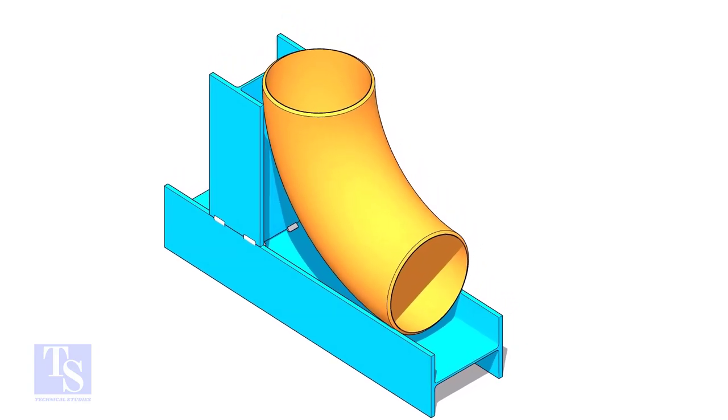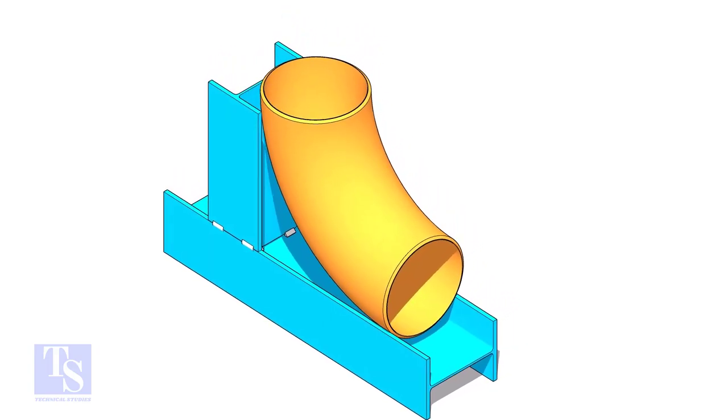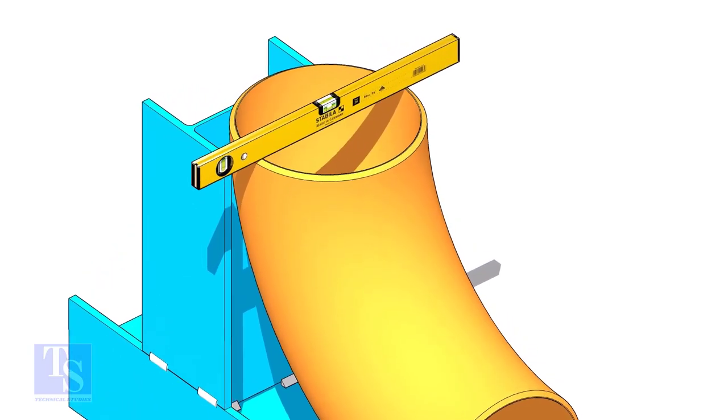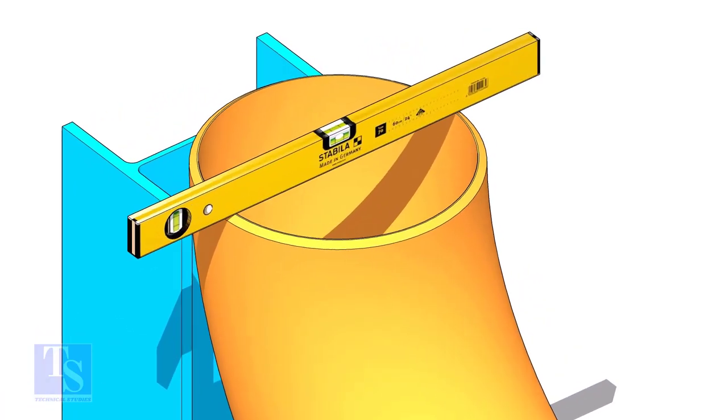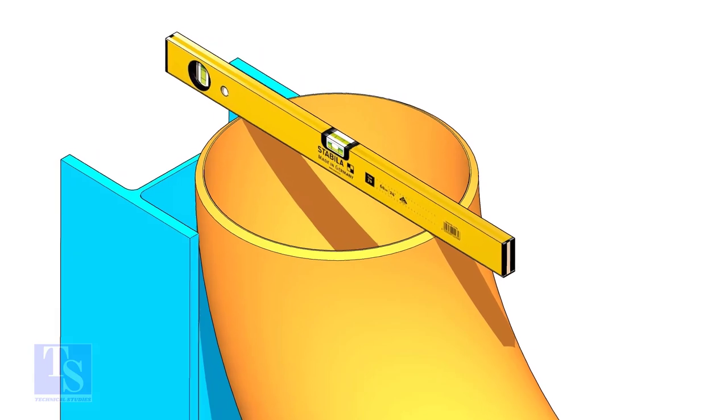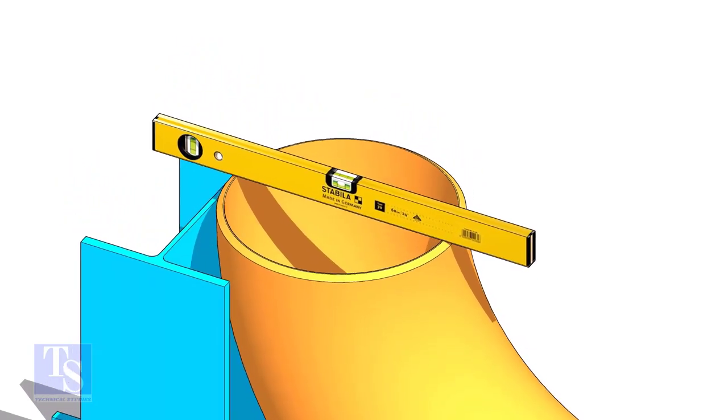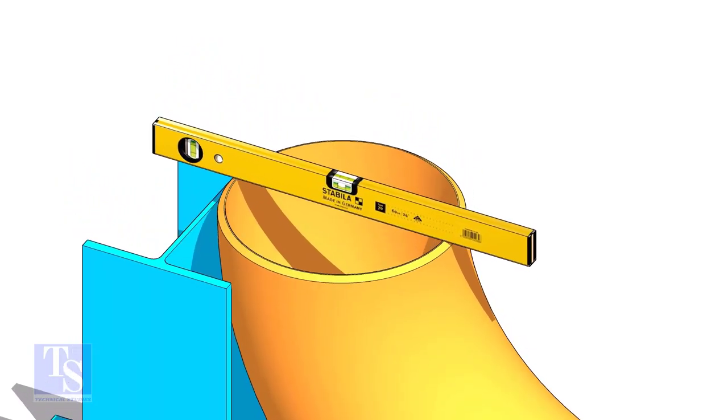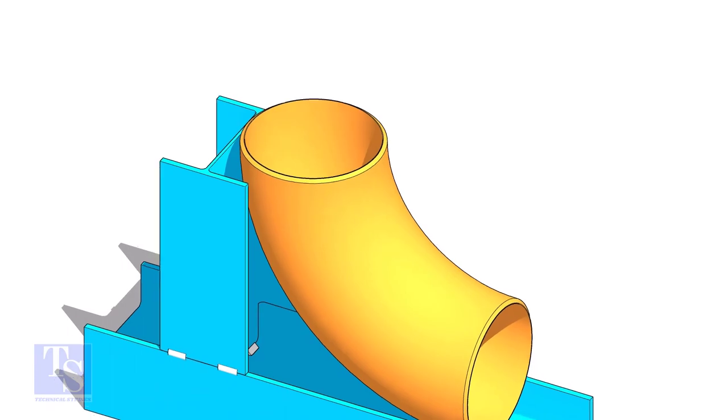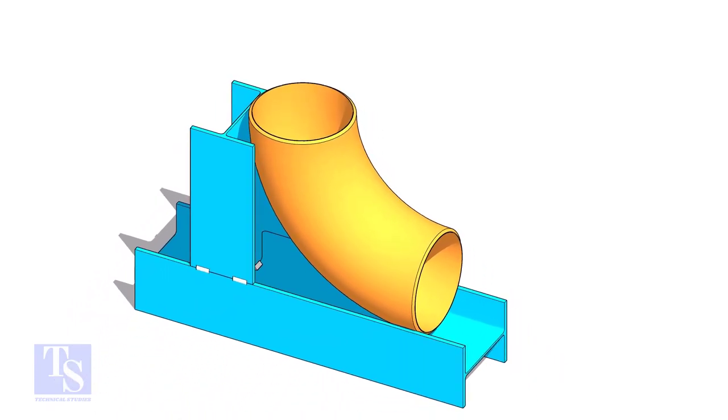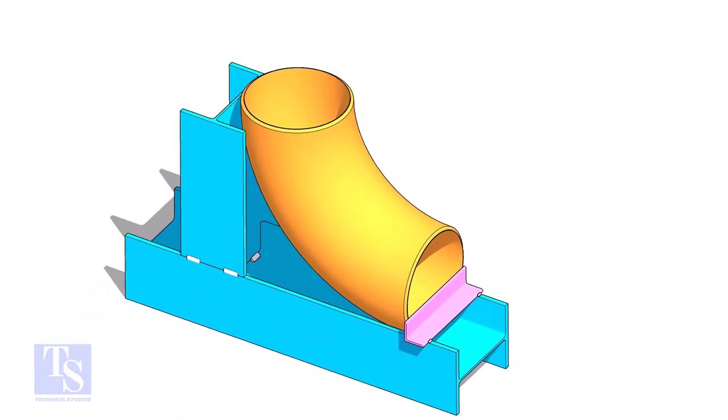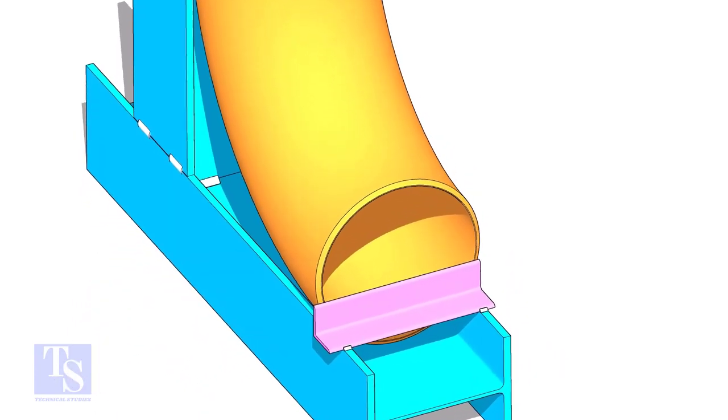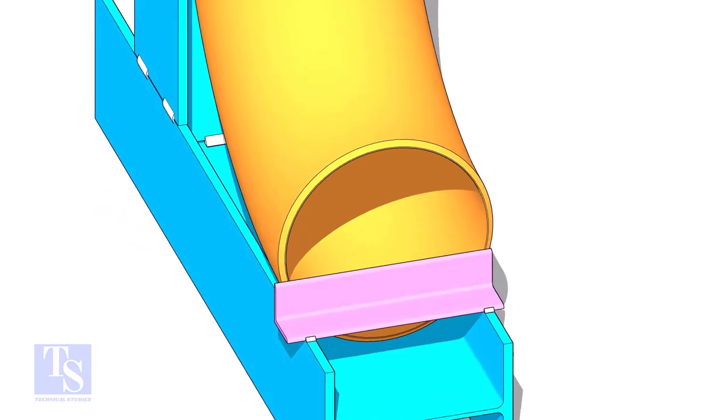Put the elbow in the jig. Level the top face of the elbow on both ways. Tack weld a piece of angle bar or a piece of plate at the bottom side of the jig to arrest the elbow.